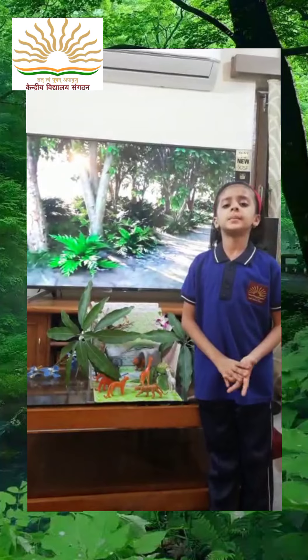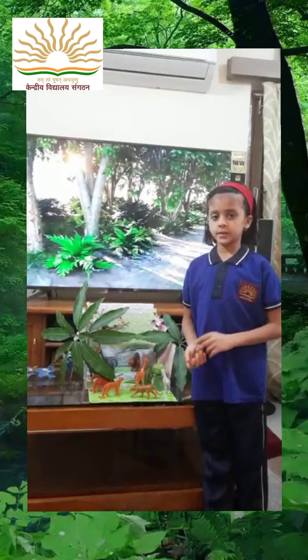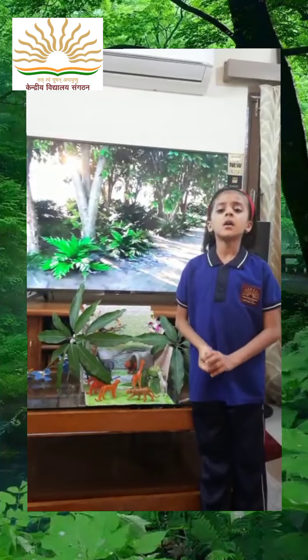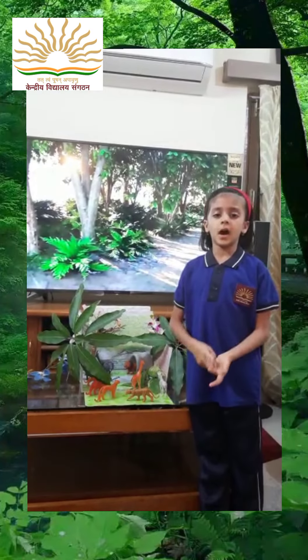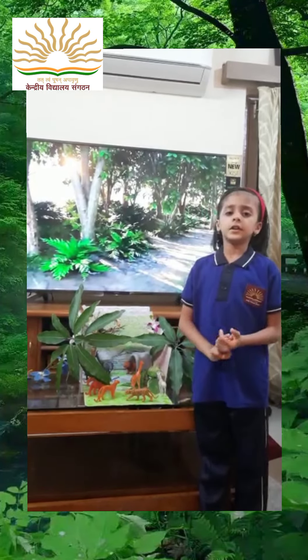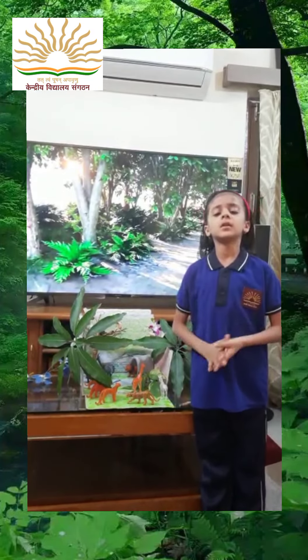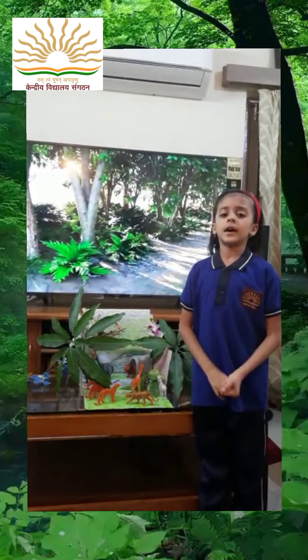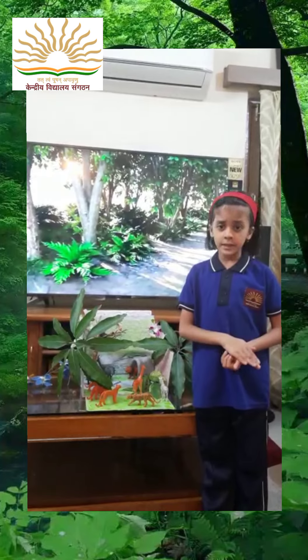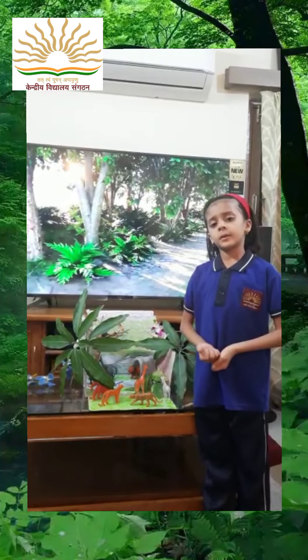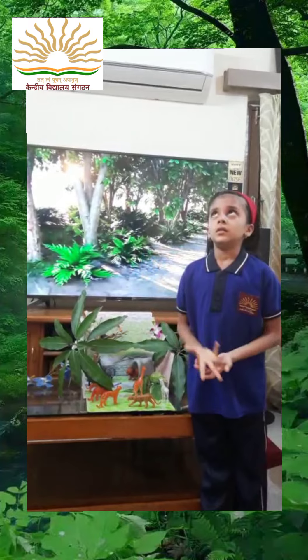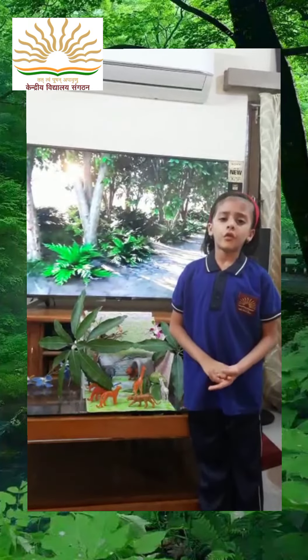Mammals may be herbivores, carnivores or omnivores. Herbivores animals are grass-eating animals like zebra, giraffe, deer. Carnivores animals are meat-eating animals like lion, tiger. Omnivores animals eat both plants and meat like crow, fox.